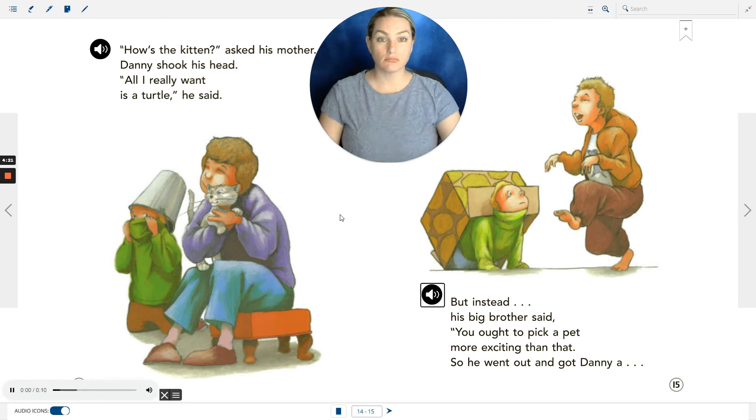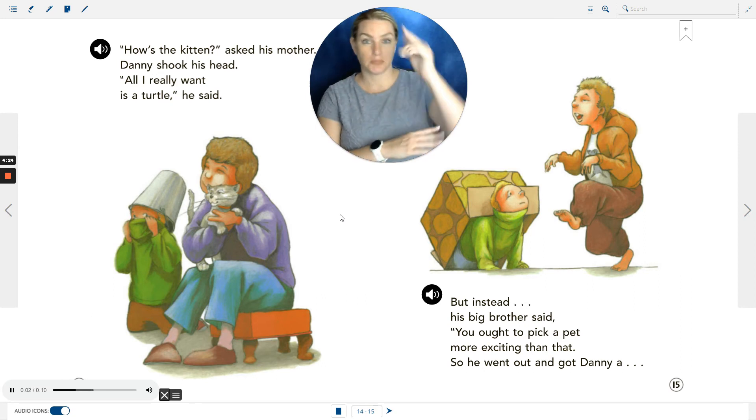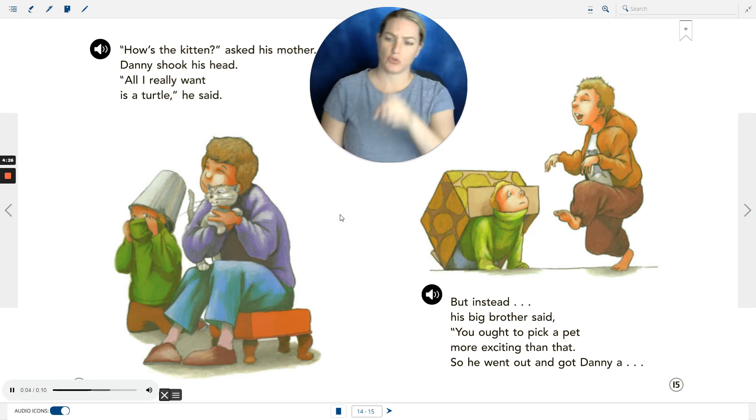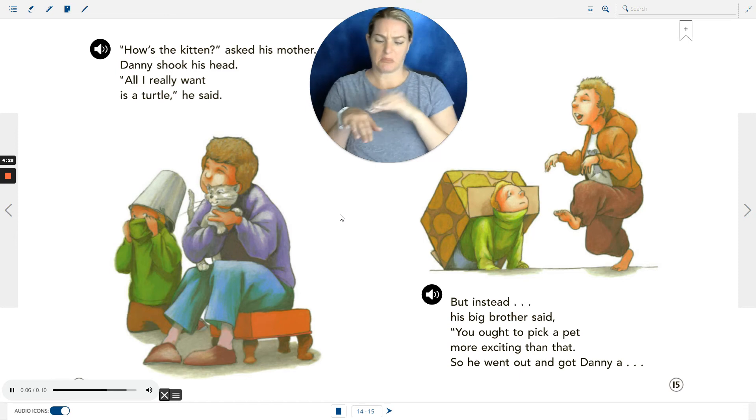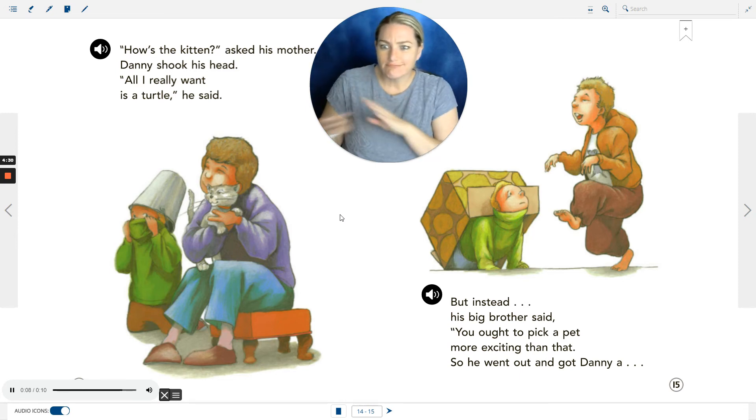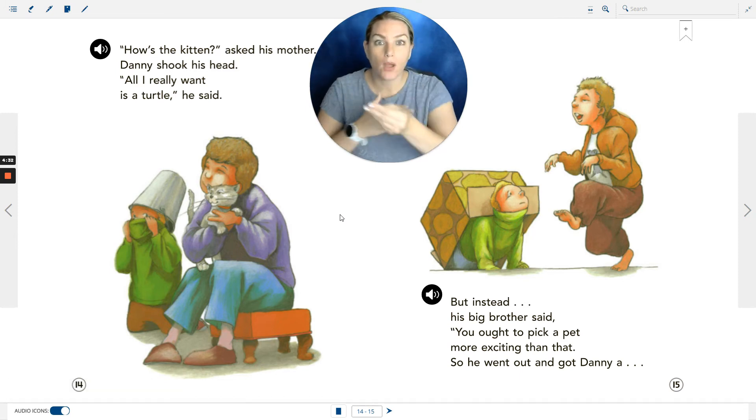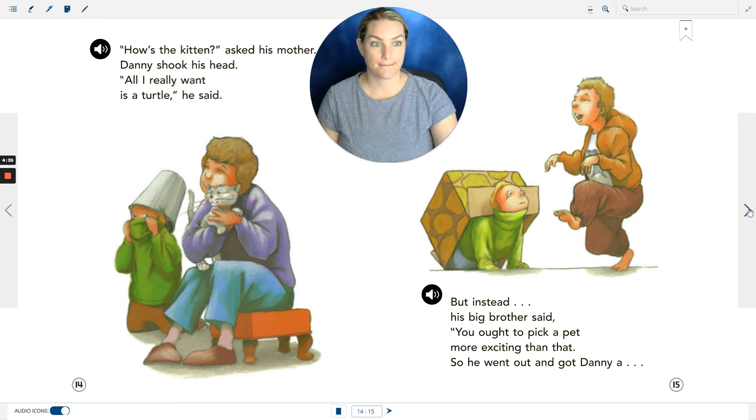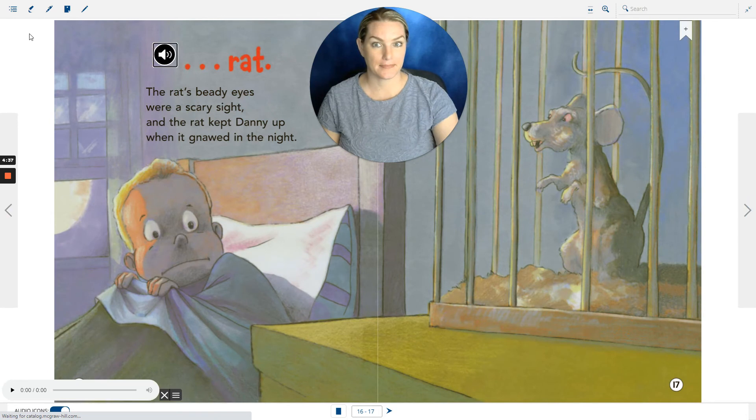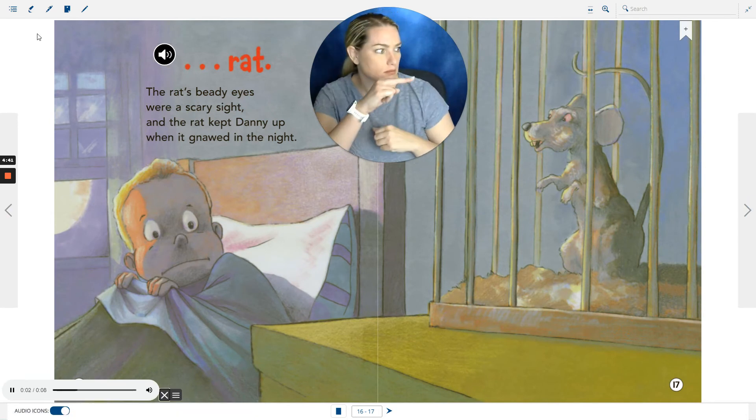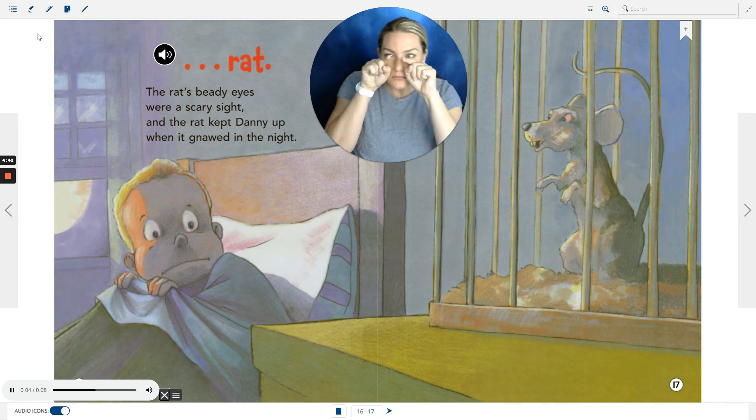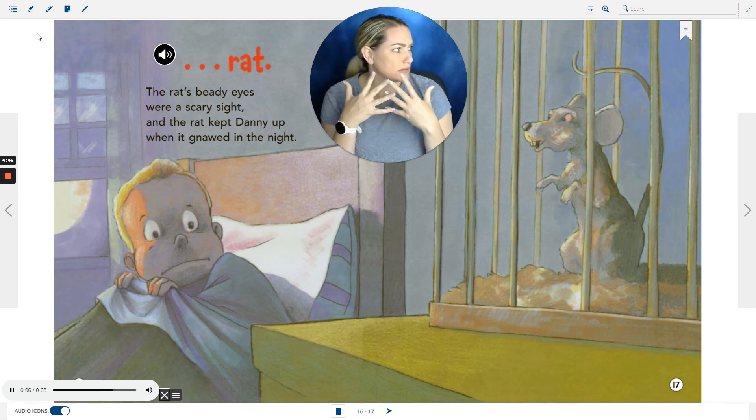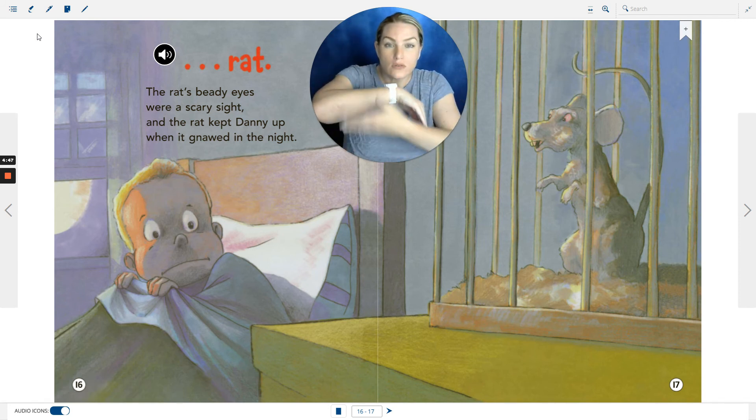But instead, his big brother said, 'You ought to pick a pet more exciting than that.' So he went out and got Danny a rat. The rat's beady eyes were a scary sight, and the rat kept Danny up when it gnawed in the night.